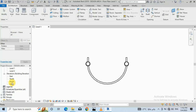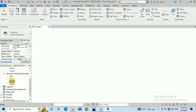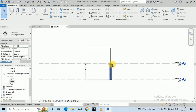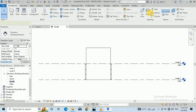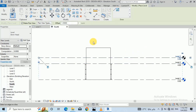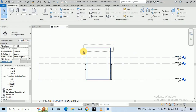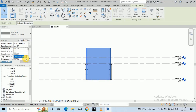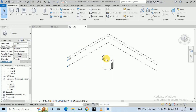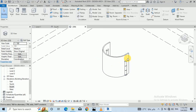I go to the south elevation. My column is attached to level two, so I need to make one more level — 1.5 meters, that's enough. I select this wall and connect it to level 3, then click on the 3D view. This is now level 3.